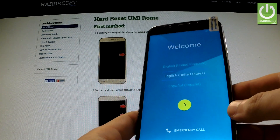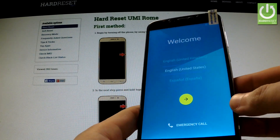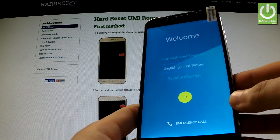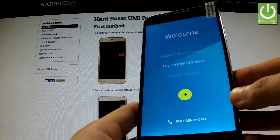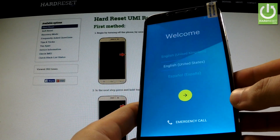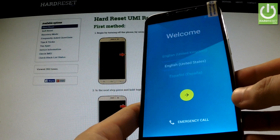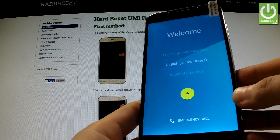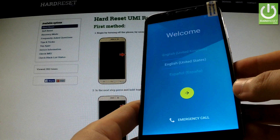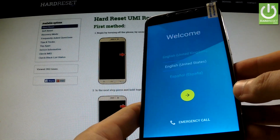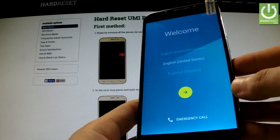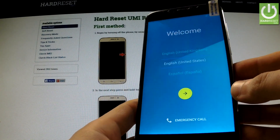Here I have YumiROM and on this example I would like to show you how to accomplish bypassing a factory reset protection — in other words, how to activate our phone without inputting the appropriate Google email and password.